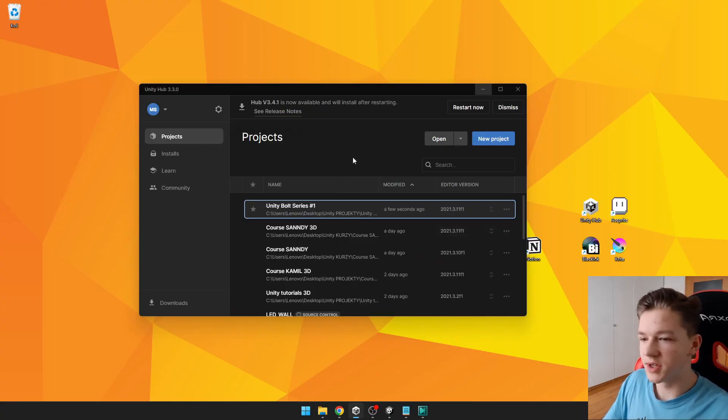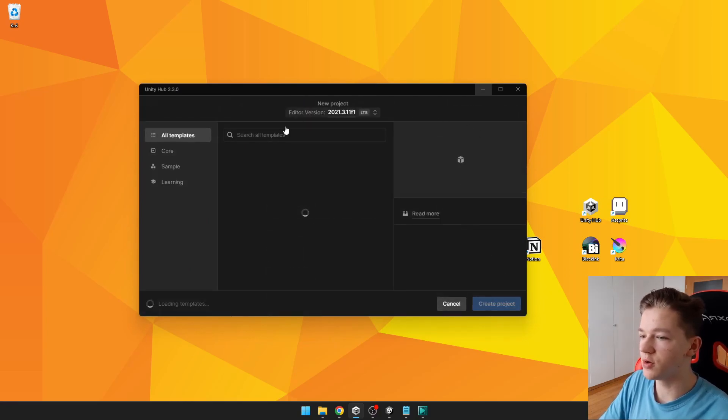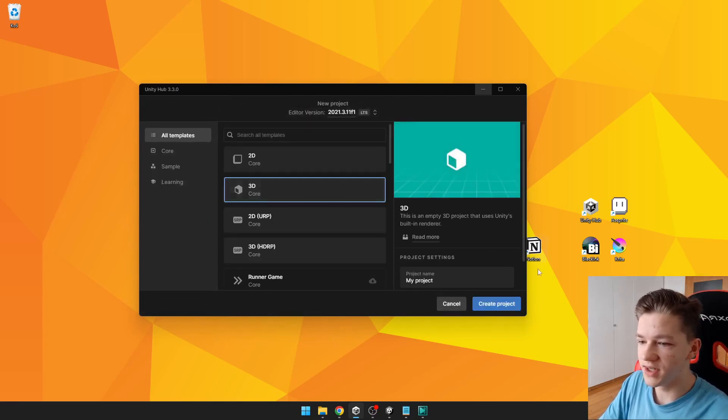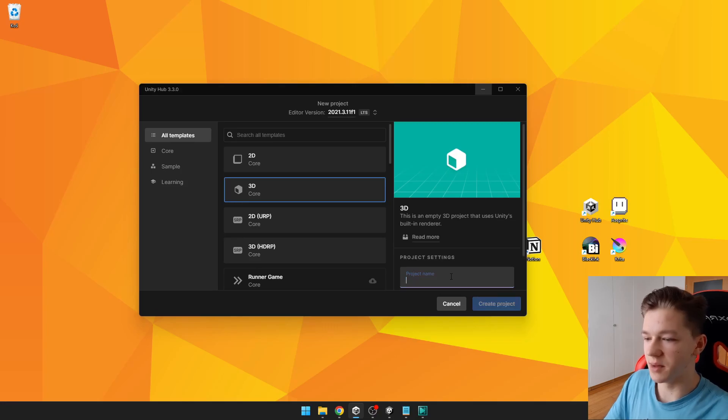We will begin by creating new project, so just open Unity Hub, hit new project, select 3D and type some name.